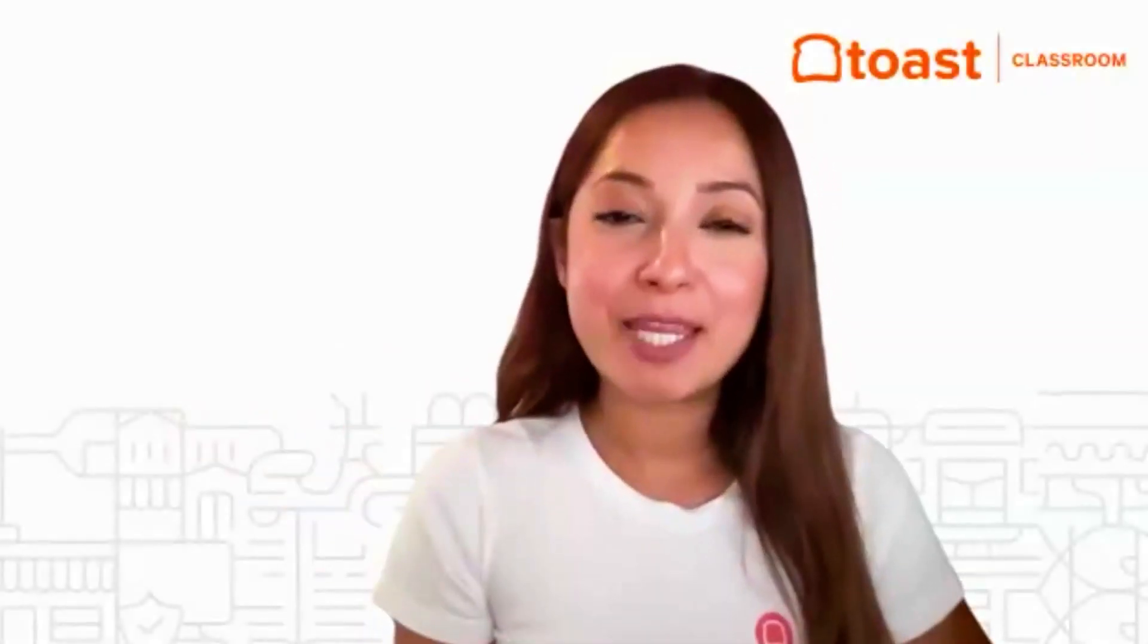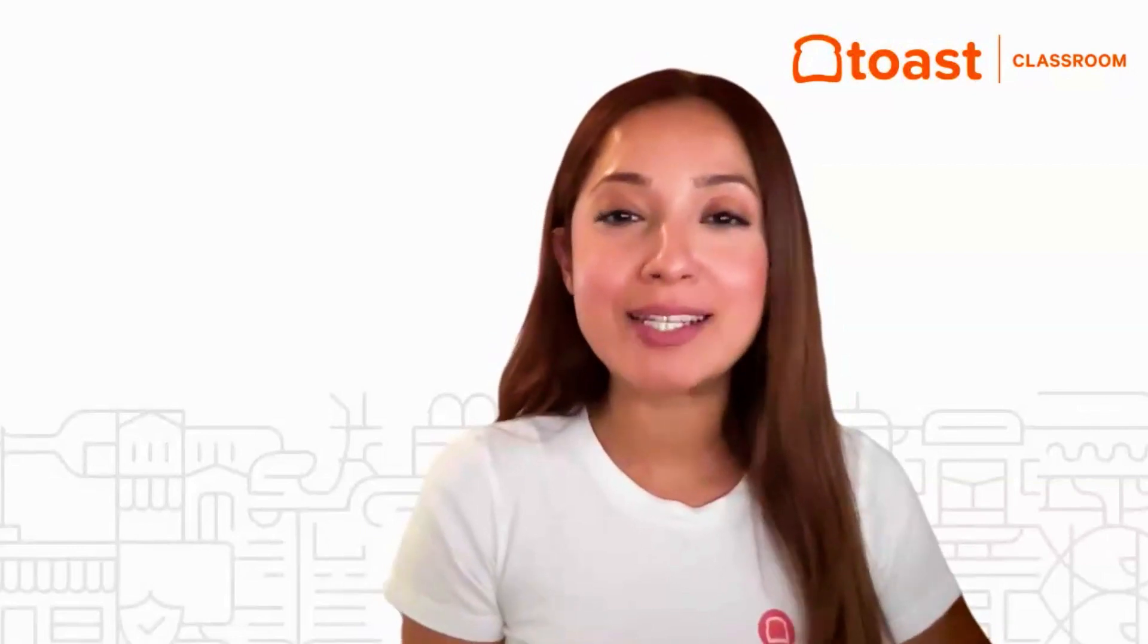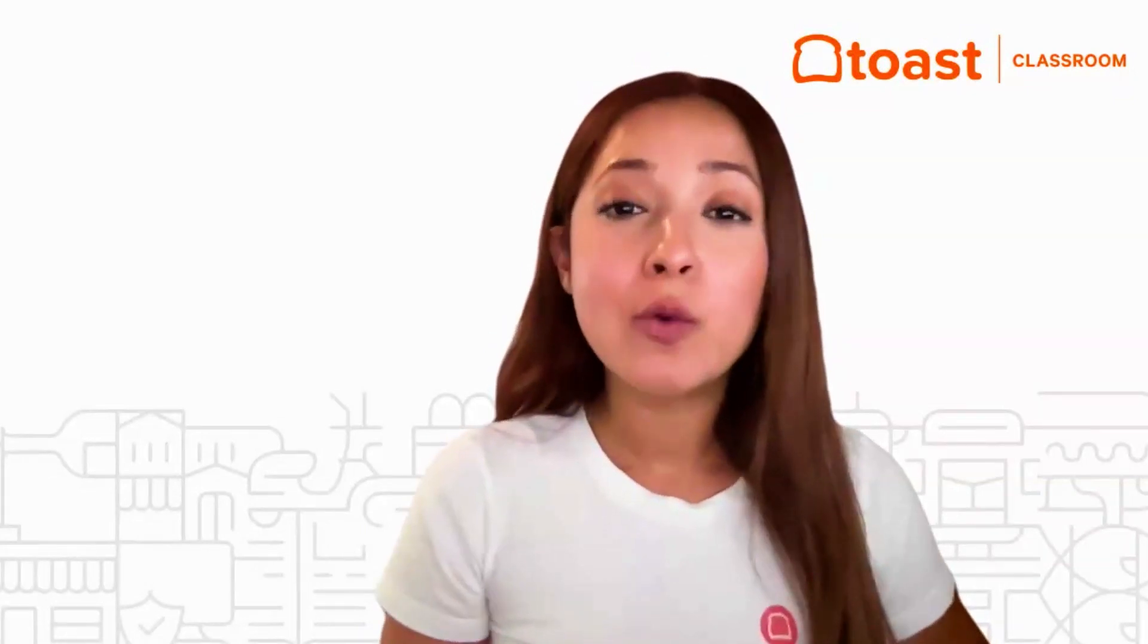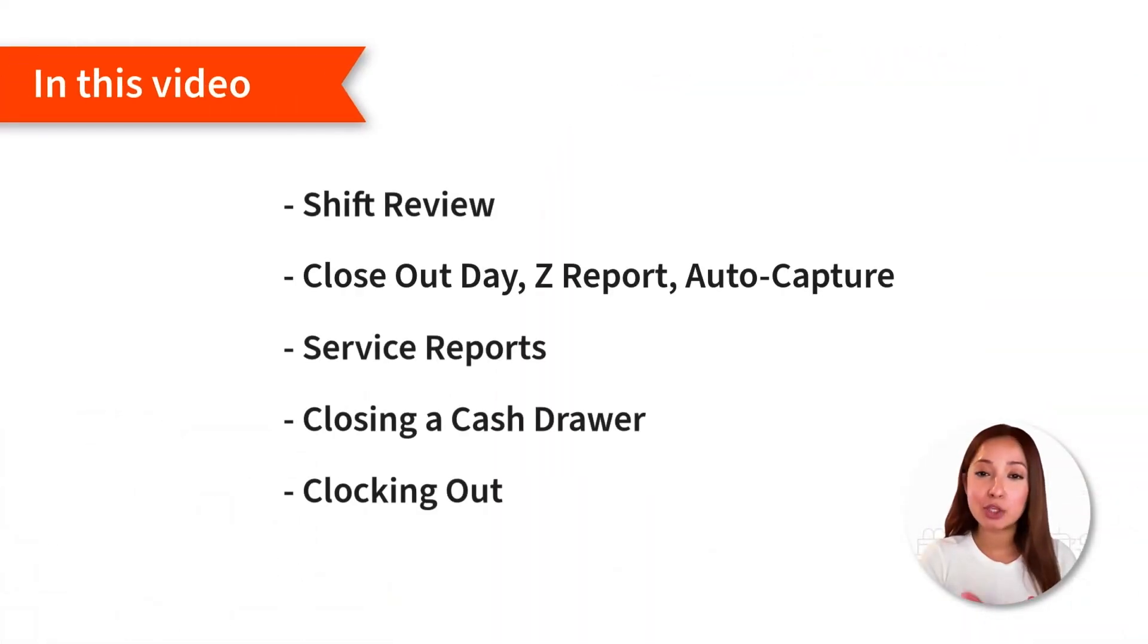Hello, everyone. My name is Jeri from the Toast customer training team, and in this video, we are going to cover the main actions that you should take when closing out of Toast at the end of day.